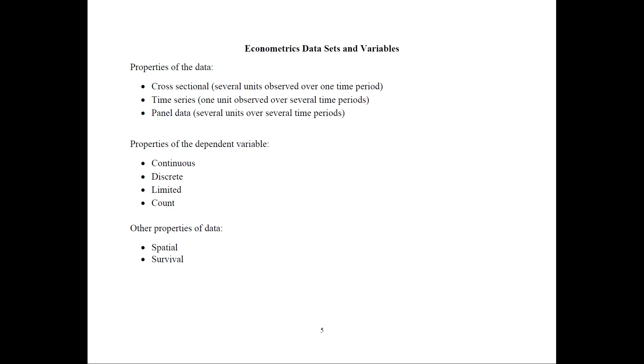We typically care a lot about the properties of the dependent variable. Is it continuous? Is it discrete? Is it 0, 1? Is it ordered or multinomial? Is it limited? Is it count?